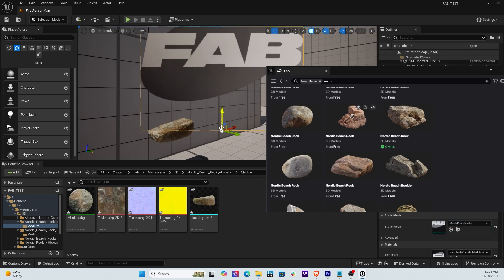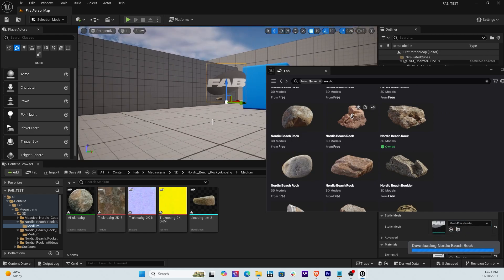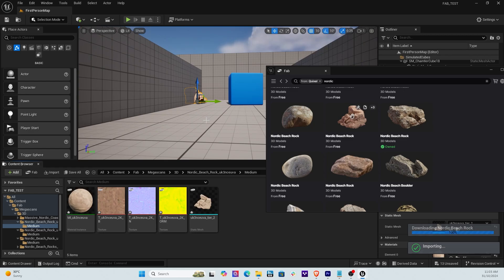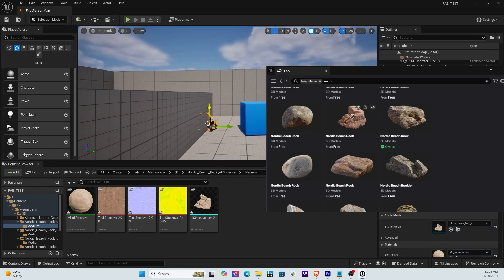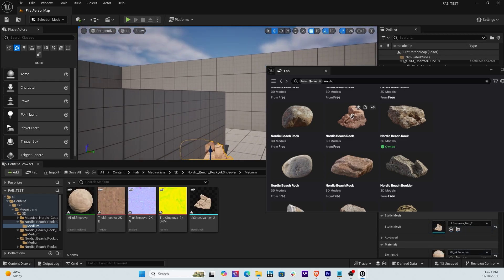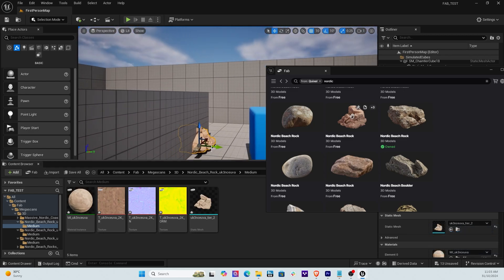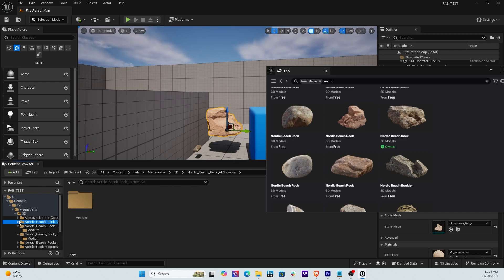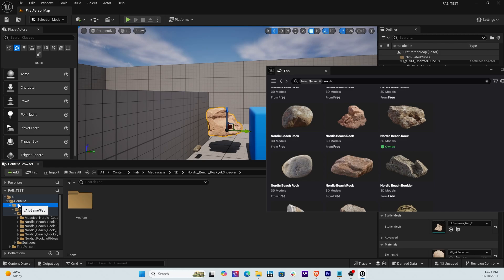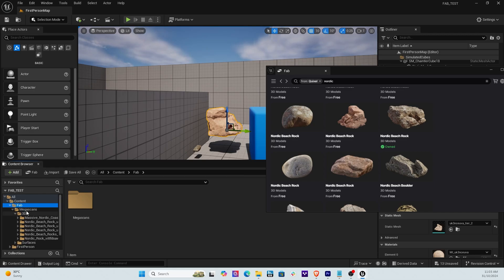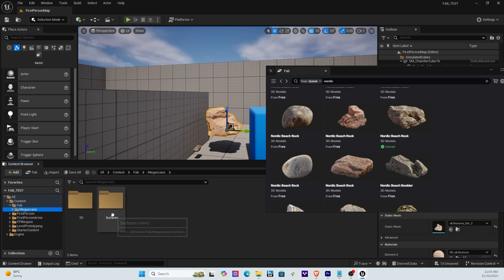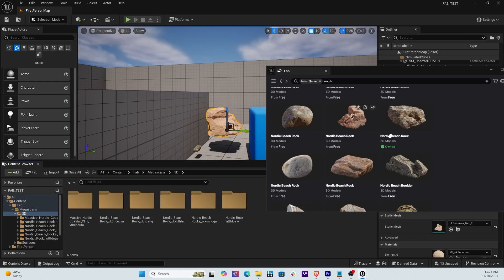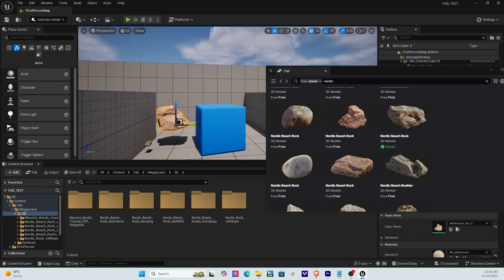So now another one here. For example this one here, we'll grab this one. So I think this might be a very large asset. Oh no it's not that big. Okay, so now I can move that around and so forth. So now all these assets are now appearing here in the content browser. So under Fab, if you double click Fab, Mega Scans, 3D, and they're all appearing here, so they're all located right there.